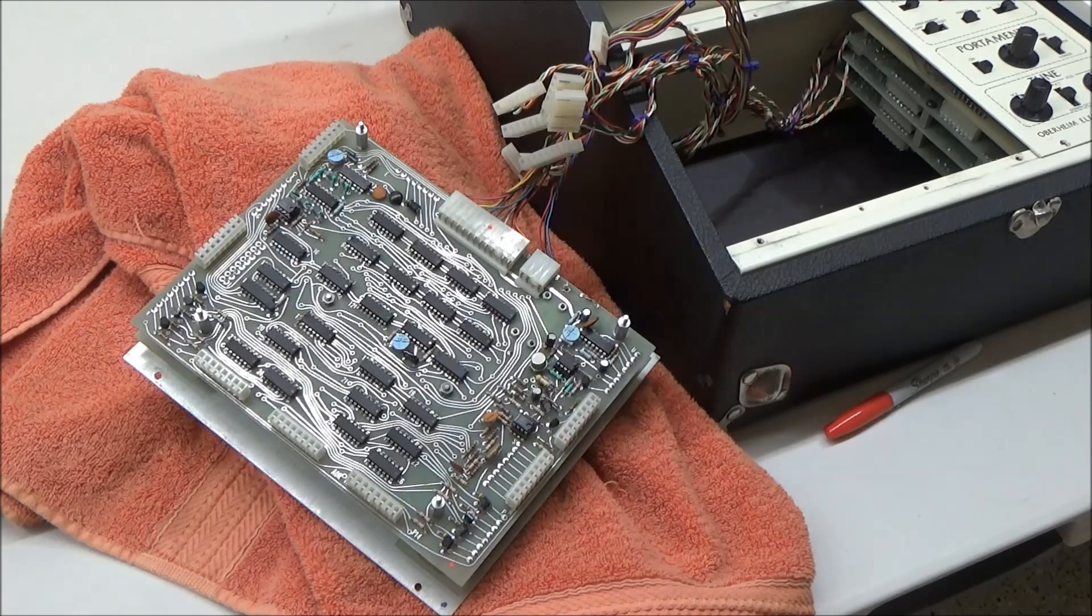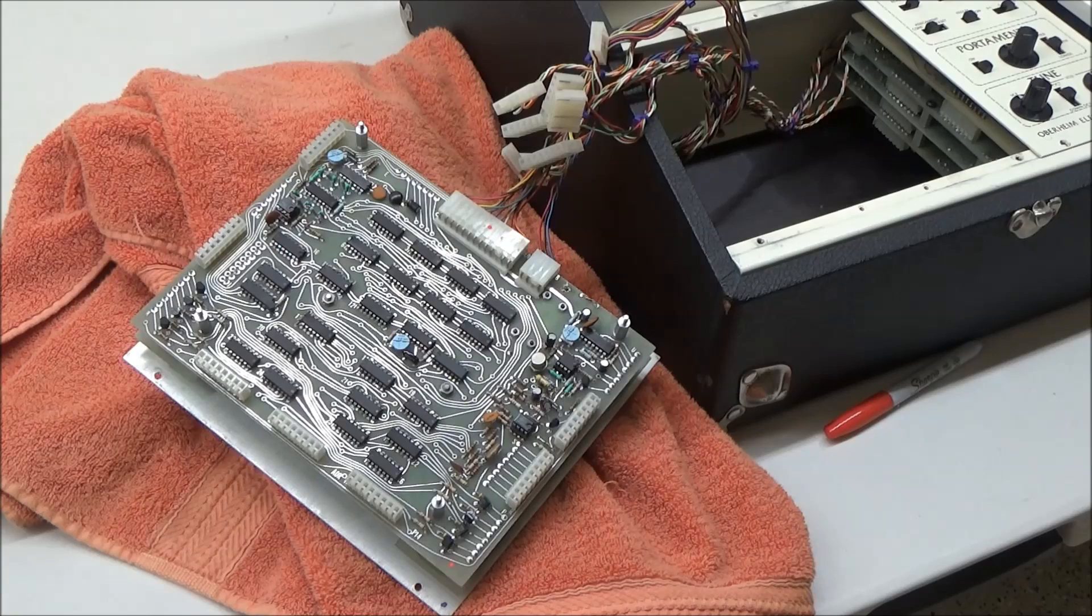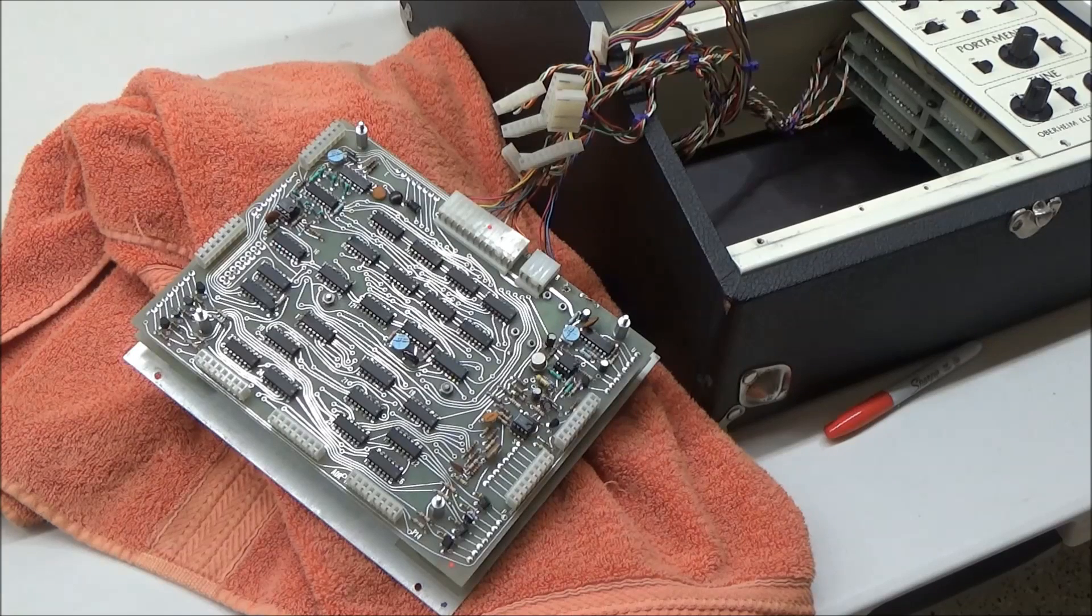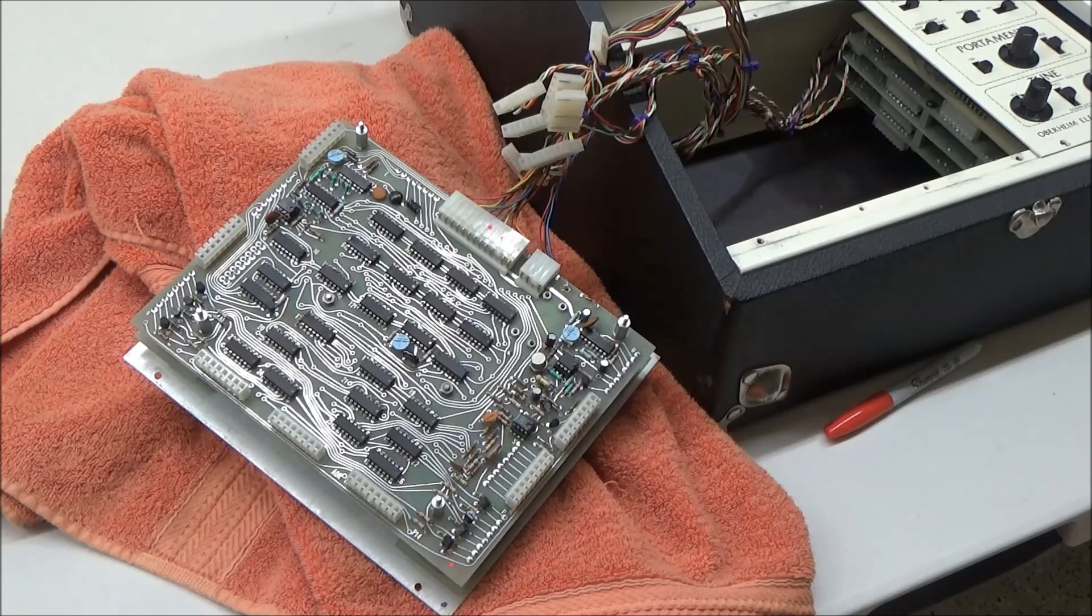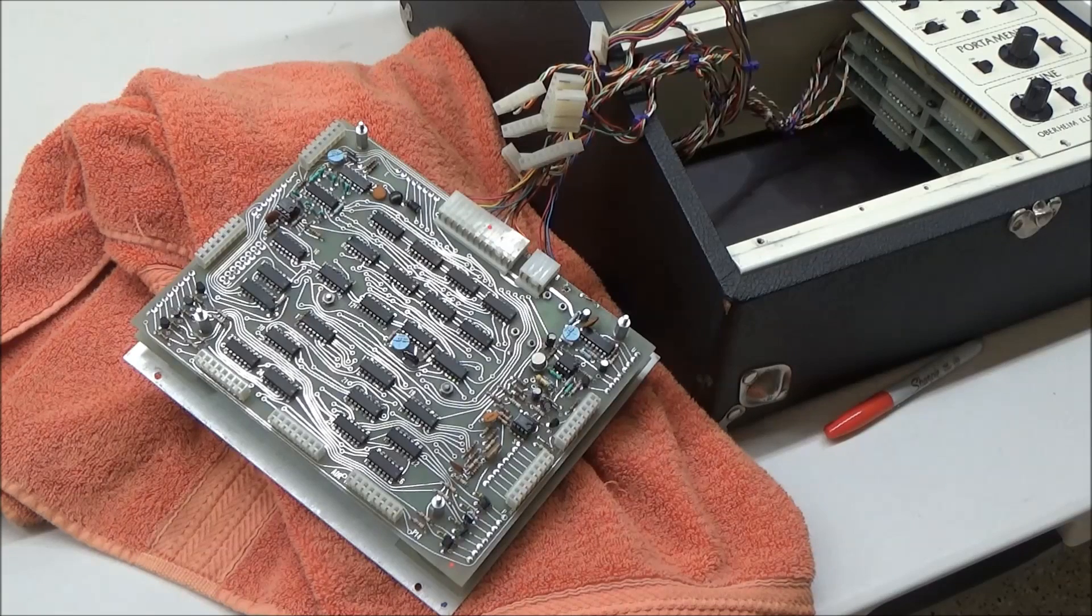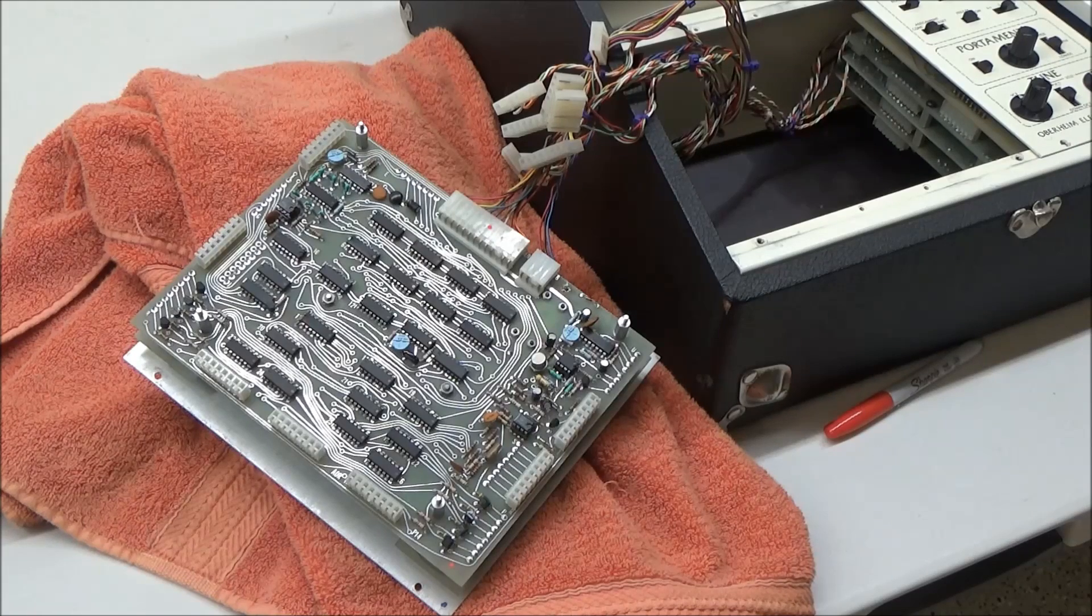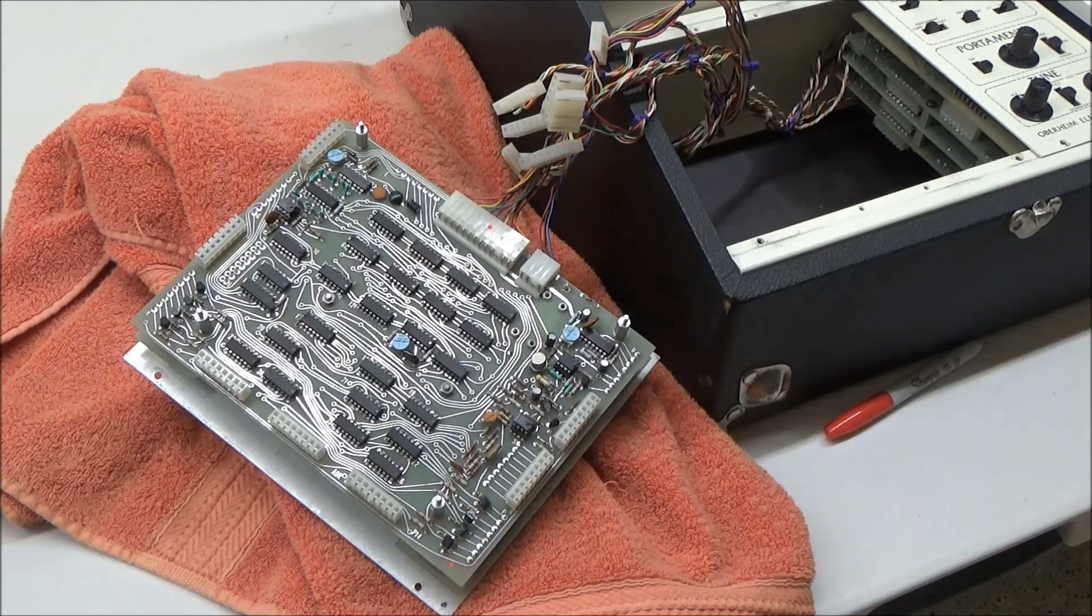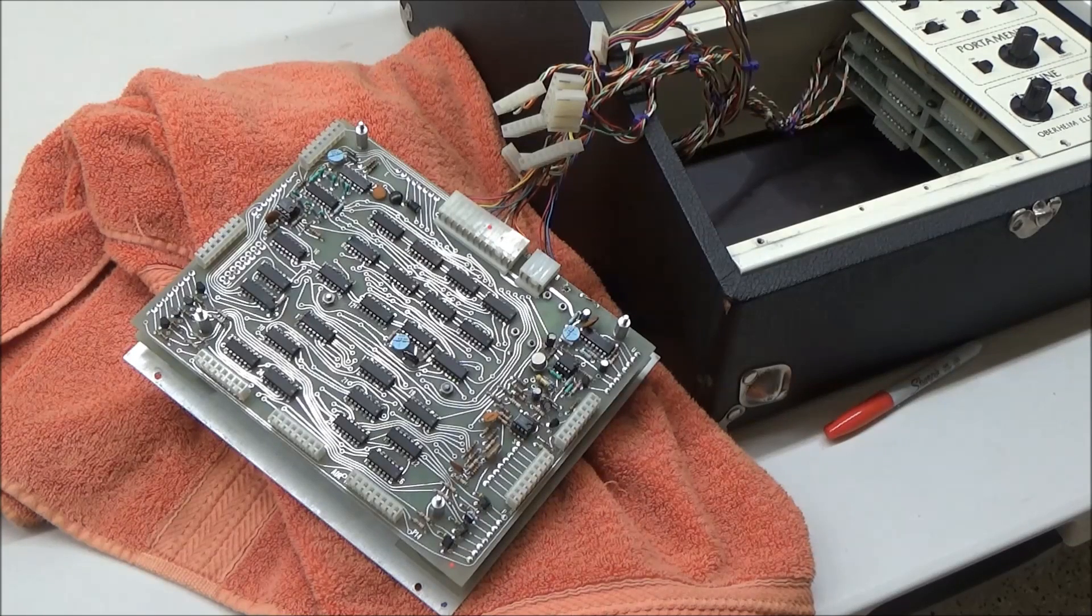This way, someone without any troubleshooting tools or skills can go through their own synthesizer, replace chips, and hopefully avoid having to send it to a repair shop, who may just wind up doing the same thing anyway.